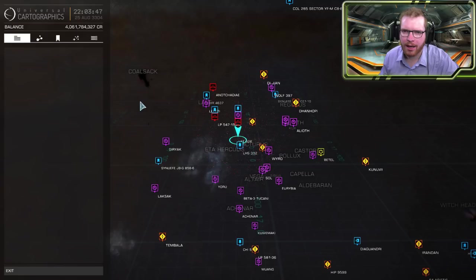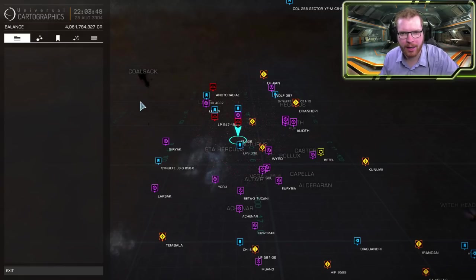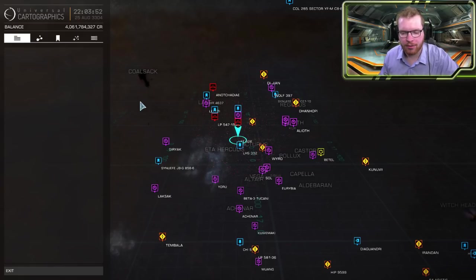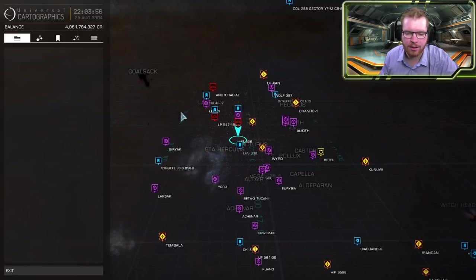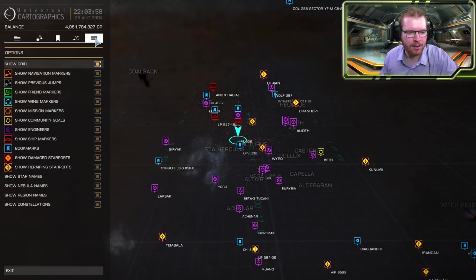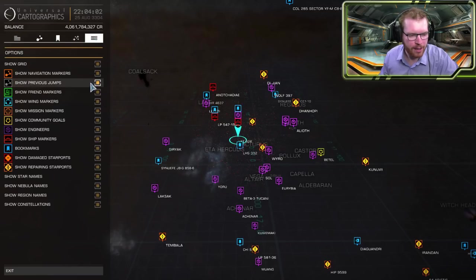Hello ladies and gentlemen and welcome back to another rapid fire guide with Down to Earth Astronomy. Today's topic is the galaxy map and we're going to quickly run over all the features in the map. I want to start actually at the end of this small tab list here with the information about all the different icons.